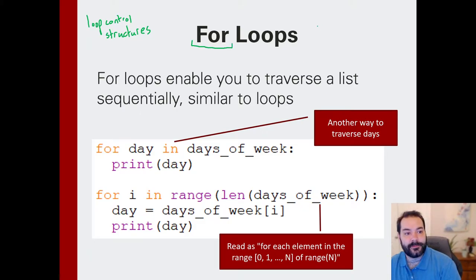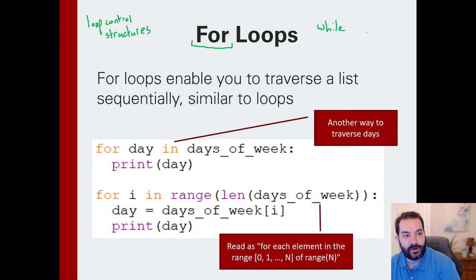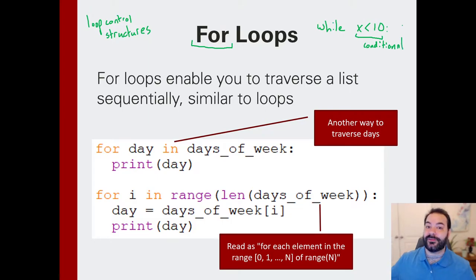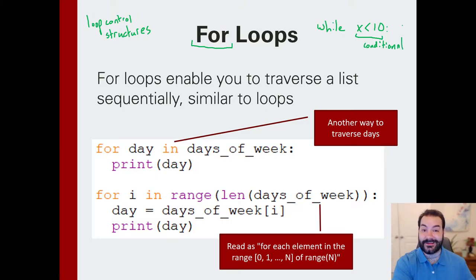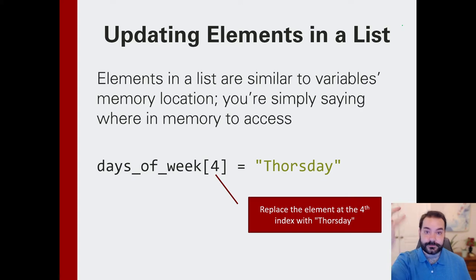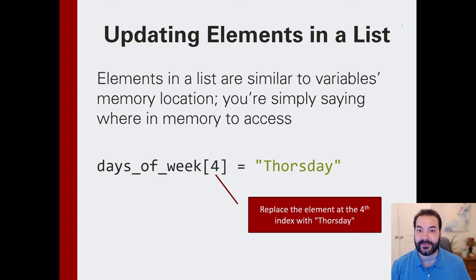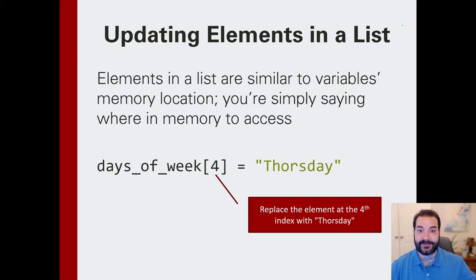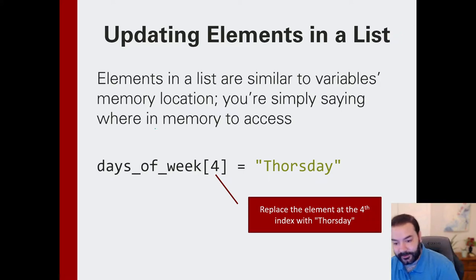Before, we were only thinking about while loops, and they had some conditional attached to them. Well, now that we're dealing with a list, if we think about it for just a moment, I can create some number that would allow me to traverse that list.